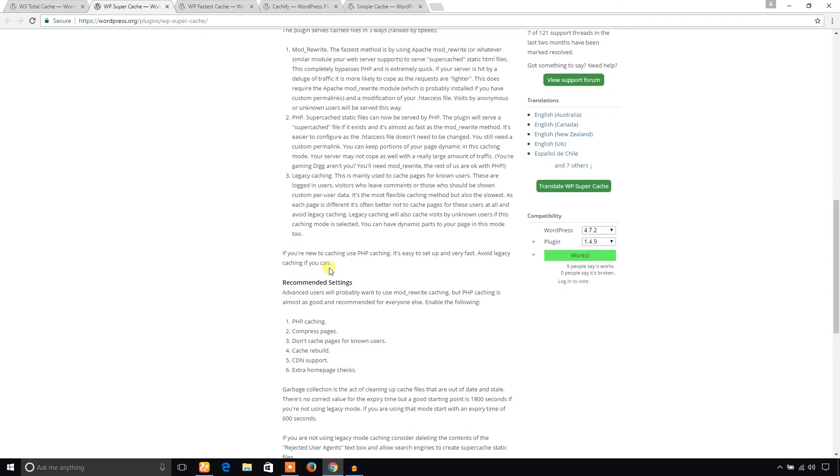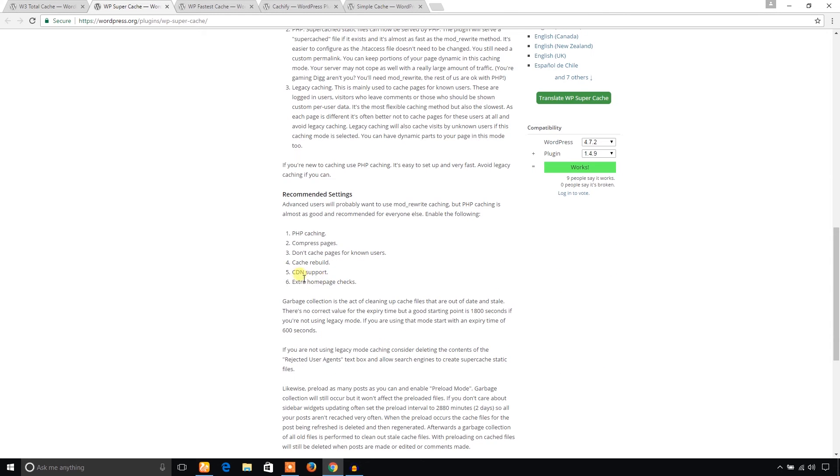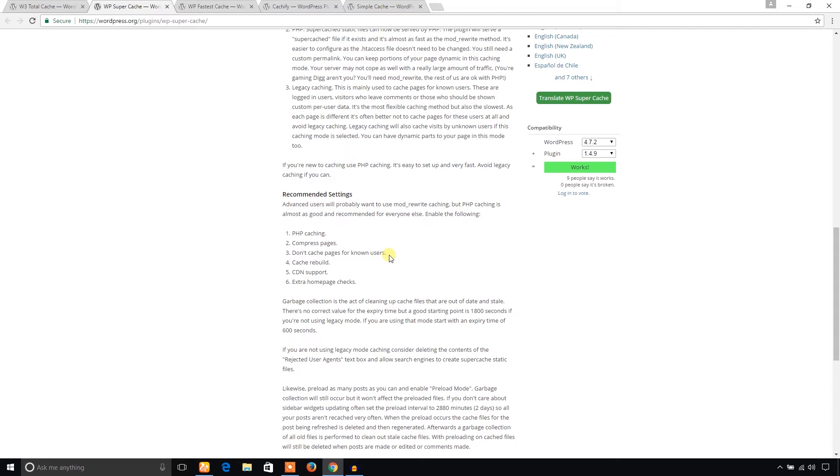It also provides CDN support and extra home pages. And it does not cache for known users. Suppose if anyone is logged into the WordPress website or any returning visitors to your website, this plugin does not cache for these types of known users.